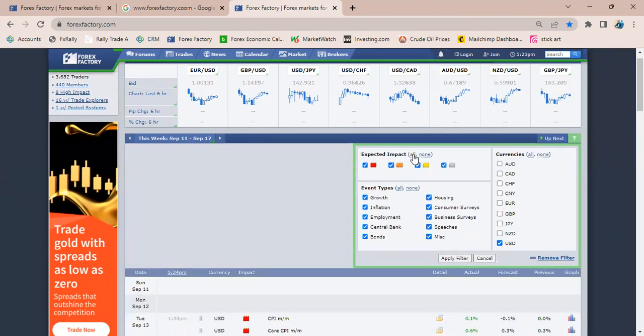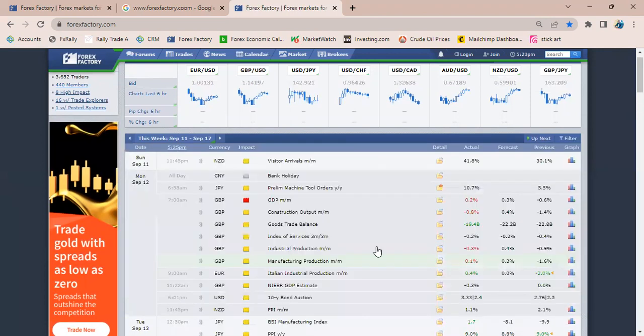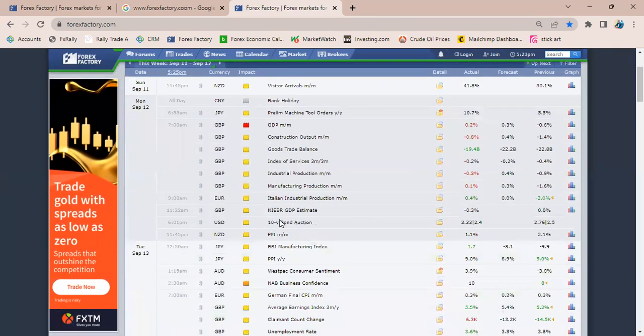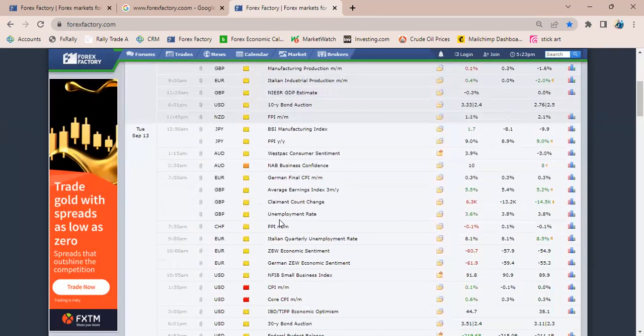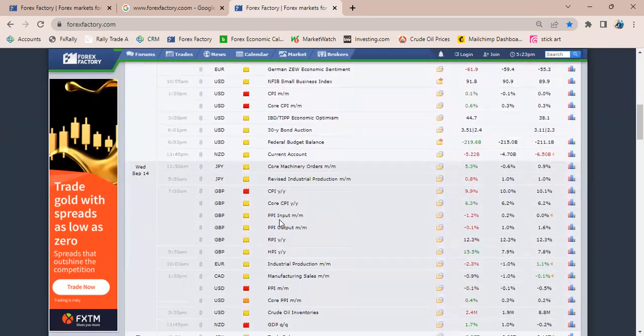I can change this back and show all. Just select all there and select all here, then apply filter. Now it shows me all impacts, all fundamentals for the week.